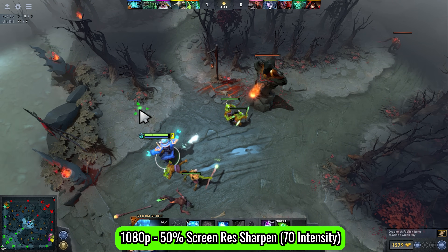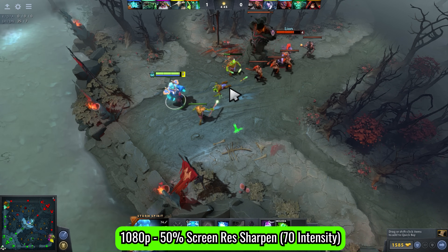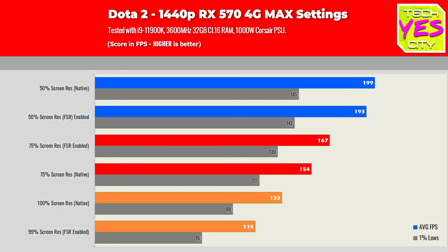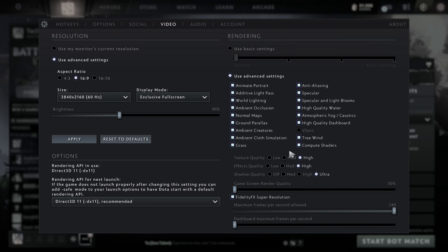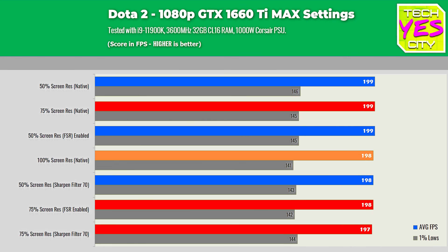We're going to show benchmark numbers with an RX 570 at 1080p, 1440p, and 4K on max settings. To enable FSR you have to lower the screen resolution below 100% — it won't enable at 100%. Moving over to the GTX 1660 Ti, this was another card we threw into the mix at 1080p and 1440p.